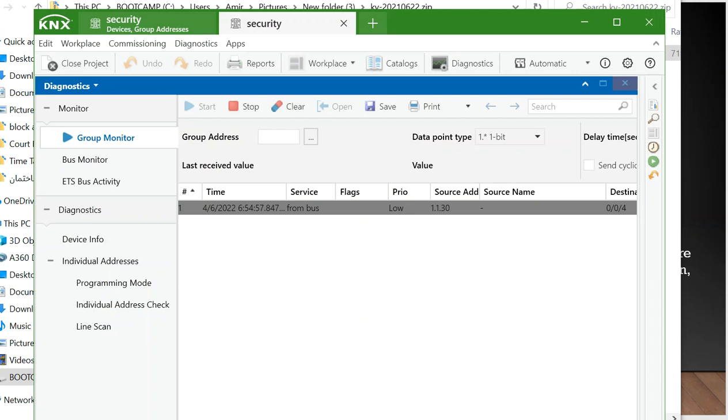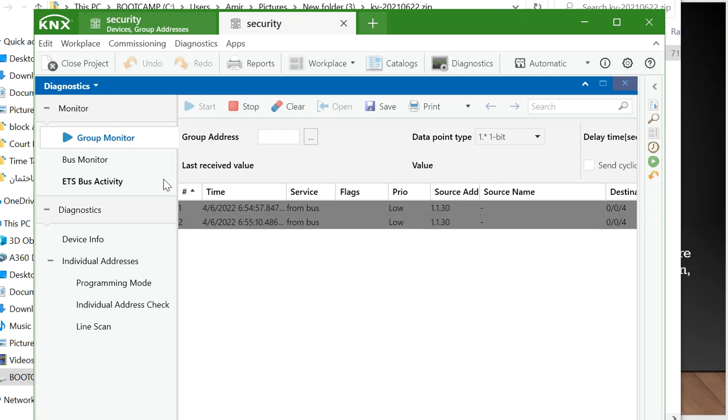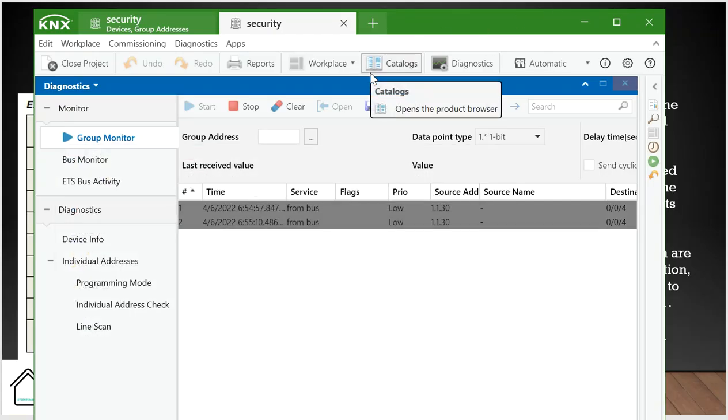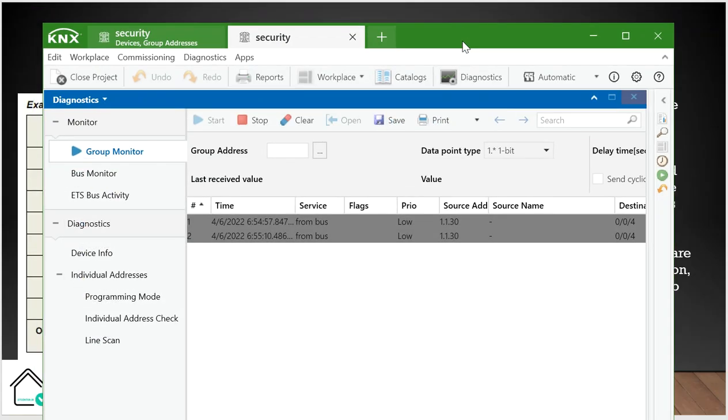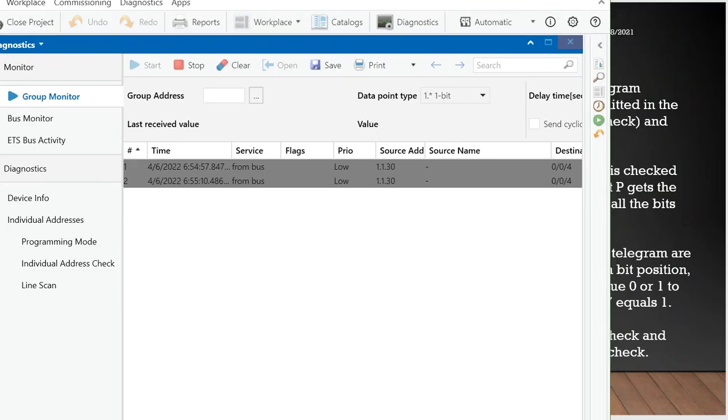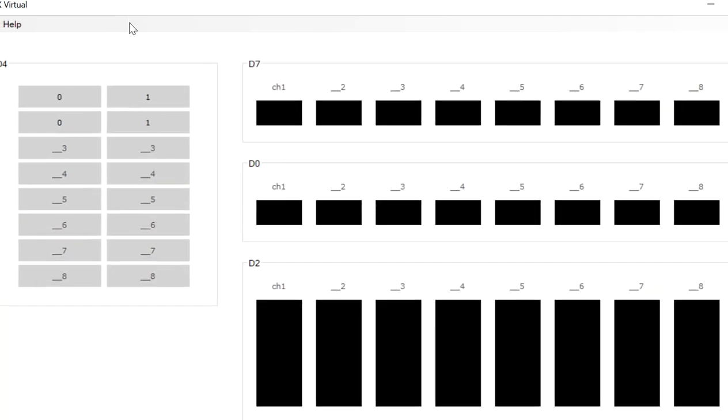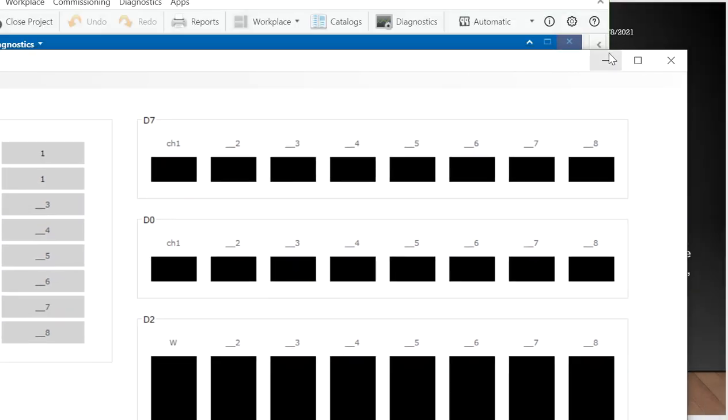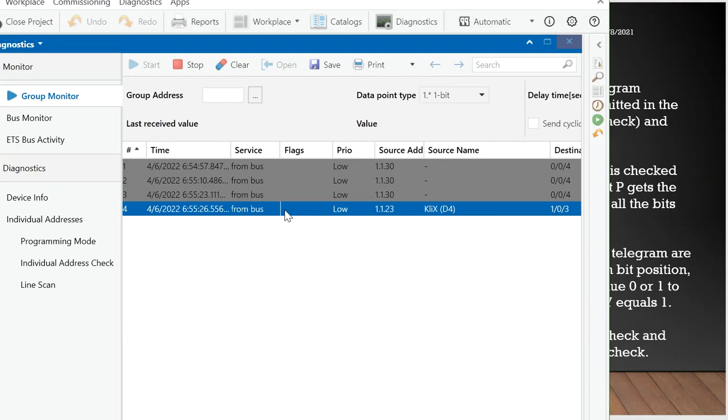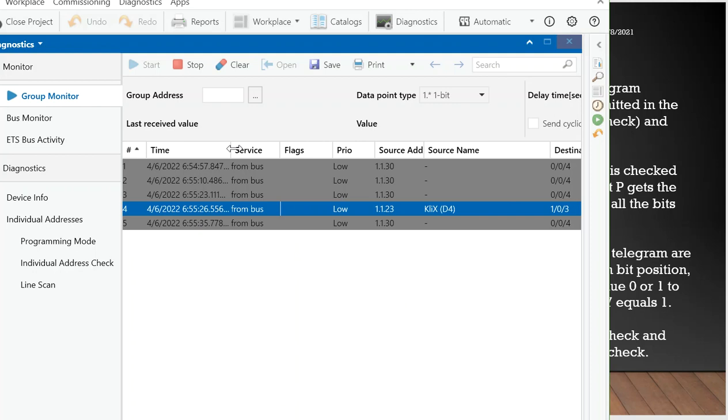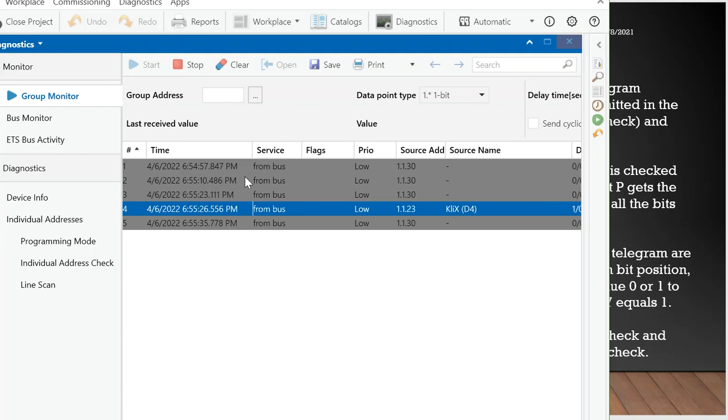So always if you want to see the data, who sends the data, who receives the data, you can go to the group monitor. You can go to ETS number six and then go to diagnostics and group monitor. For example, here we have the KNX virtual. For example, we press this button. We go here.